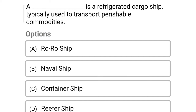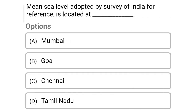Next question: a dash is the refrigerated cargo ship typically used to transport perishable commodities — Option A: Ro-Ro ship, Option B: naval ship, Option C: container ship, Option D: reefer ship. The correct answer is Option D, reefer ship.